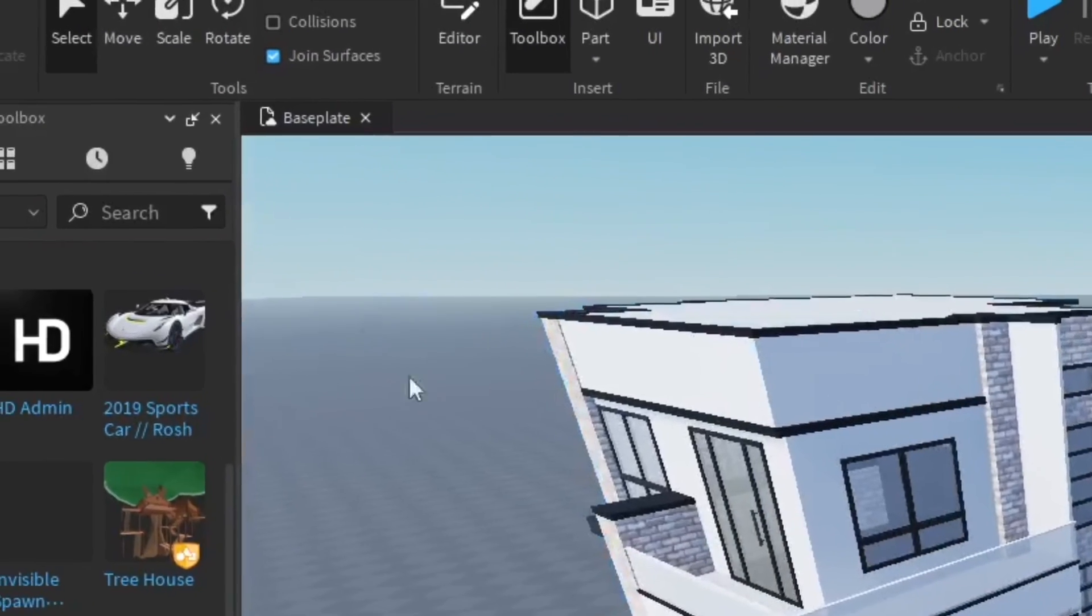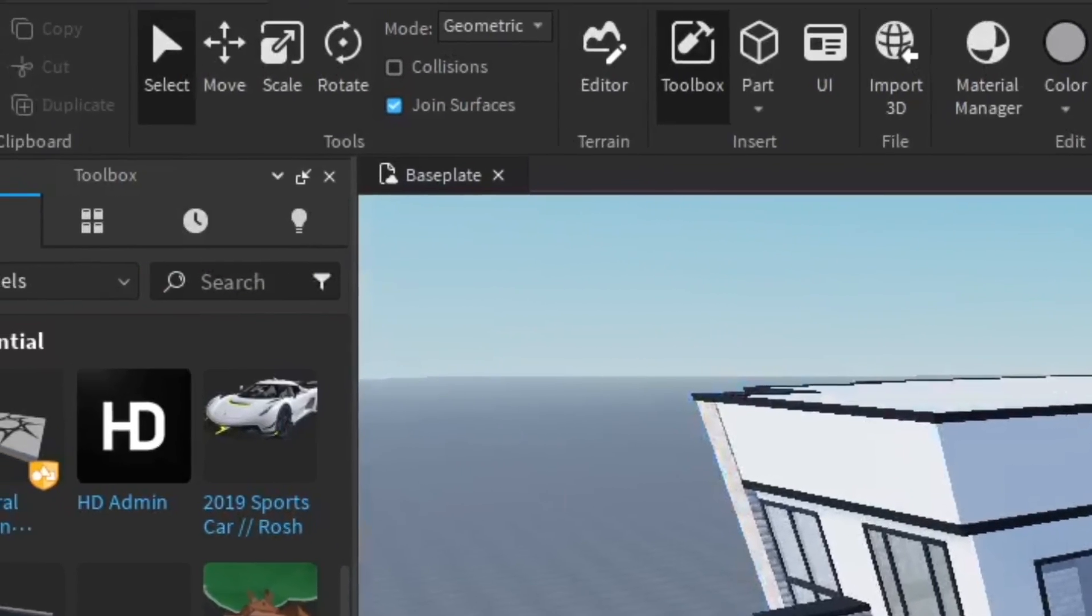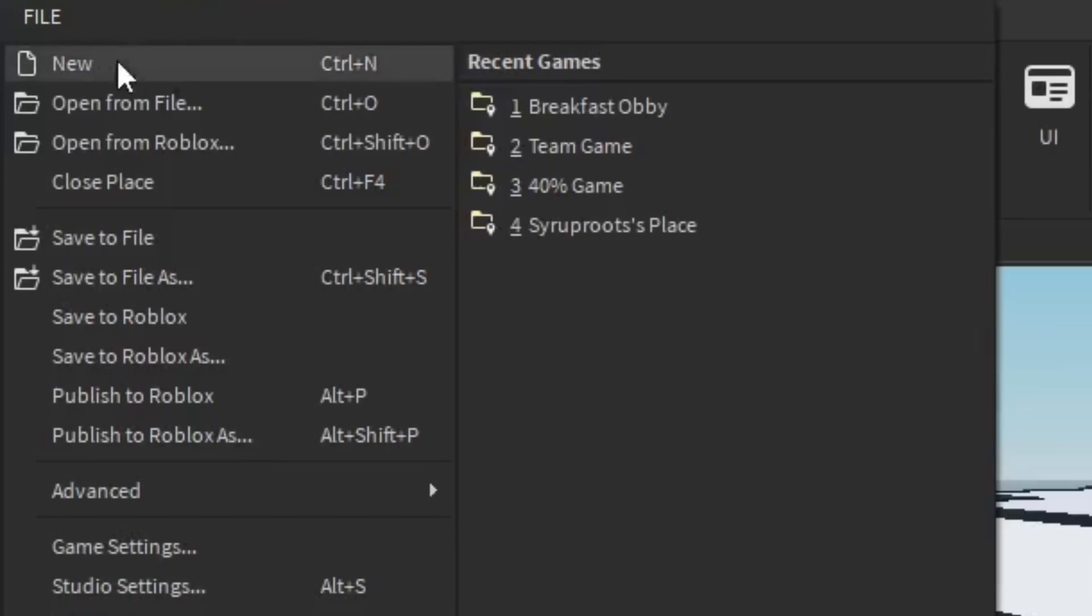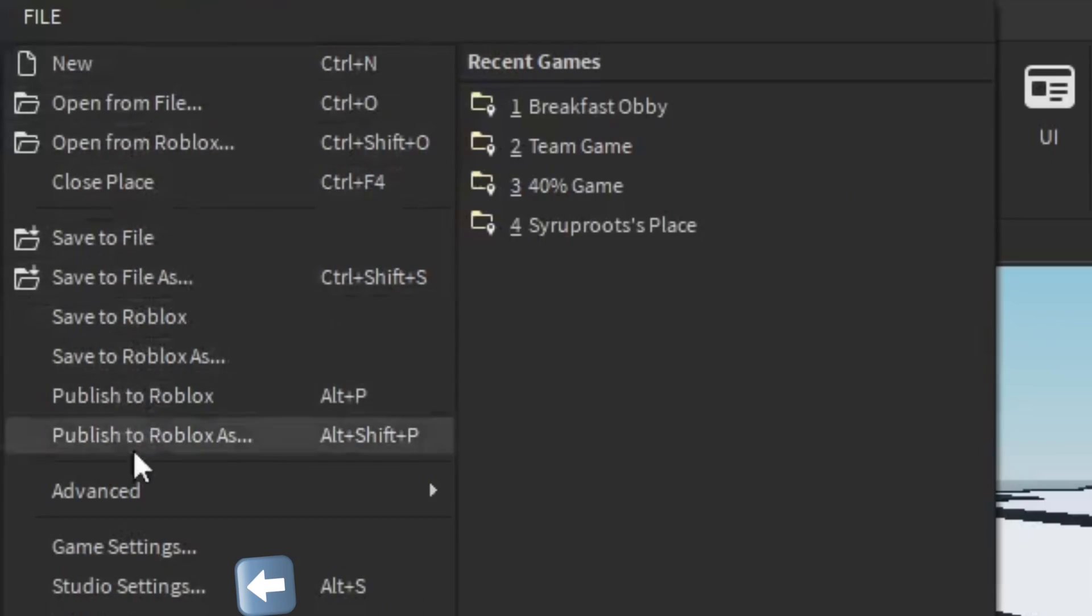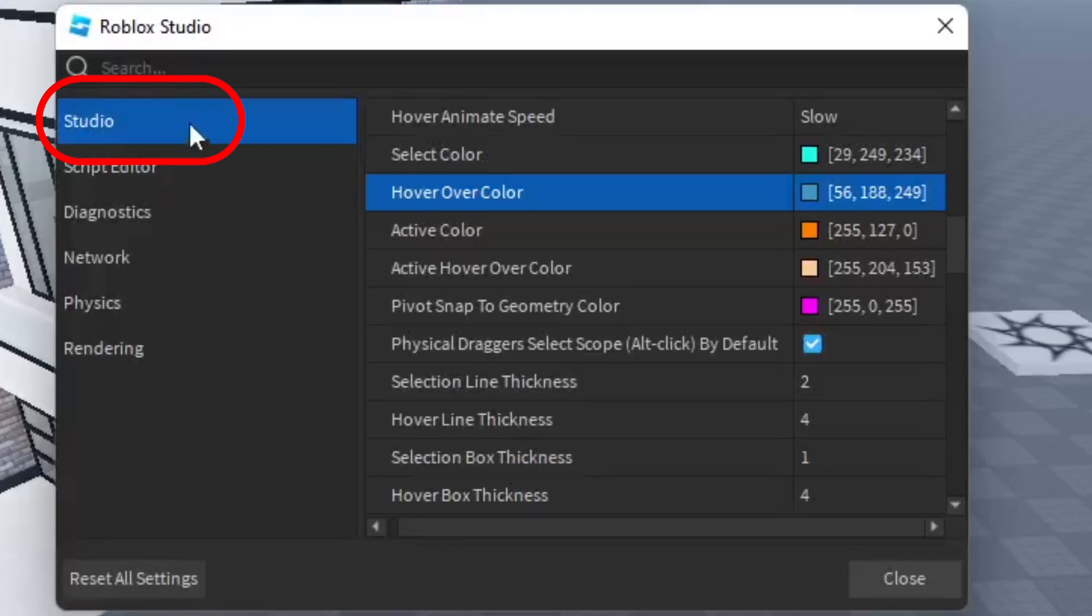You want to go to the top left area in Roblox Studio. Click on File and go all the way down to Studio Settings.